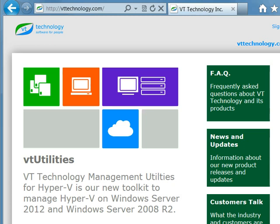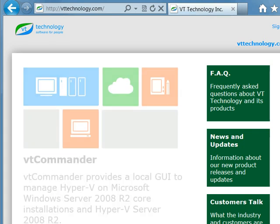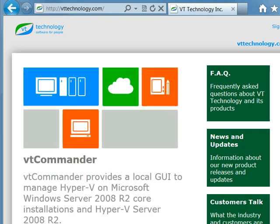We will show you how to use VT Utilities to manage all versions of Hyper-V using Windows 7, Windows 8, and by running VT Utilities locally on GUI-less Hyper-V Server 2012.